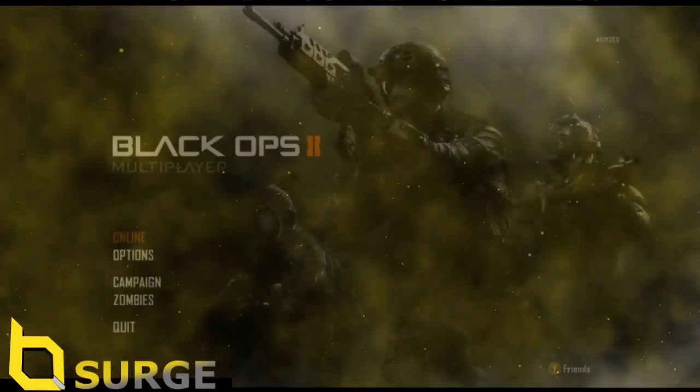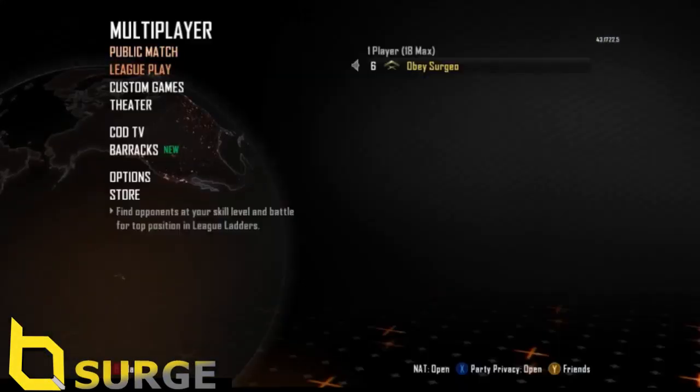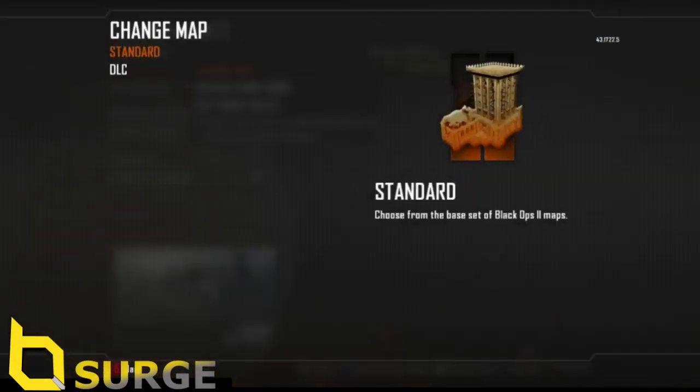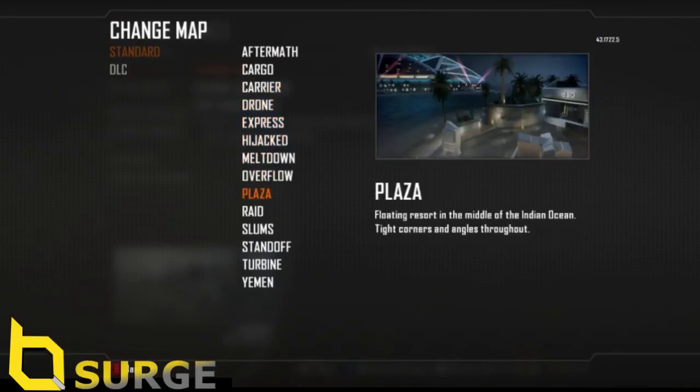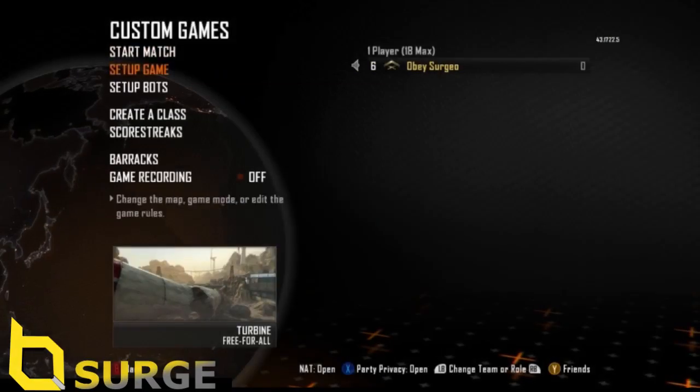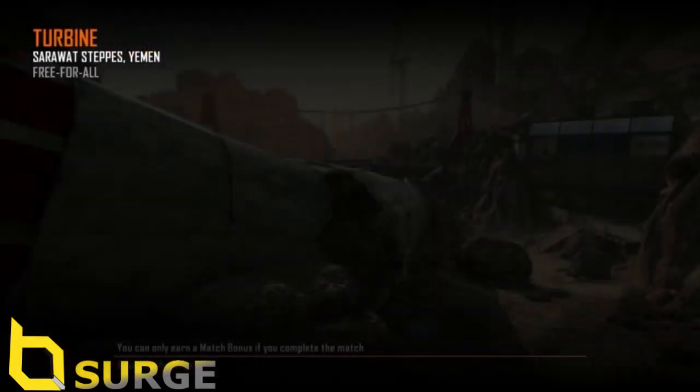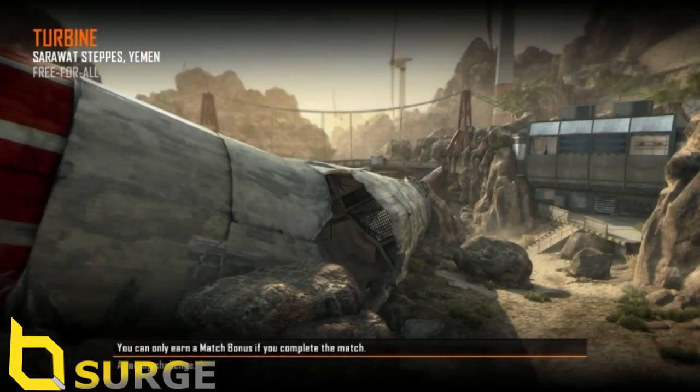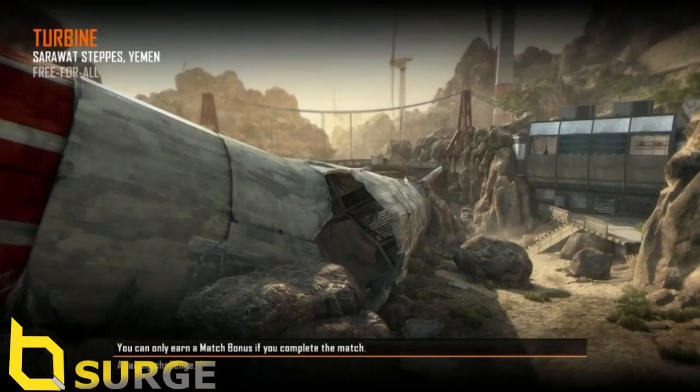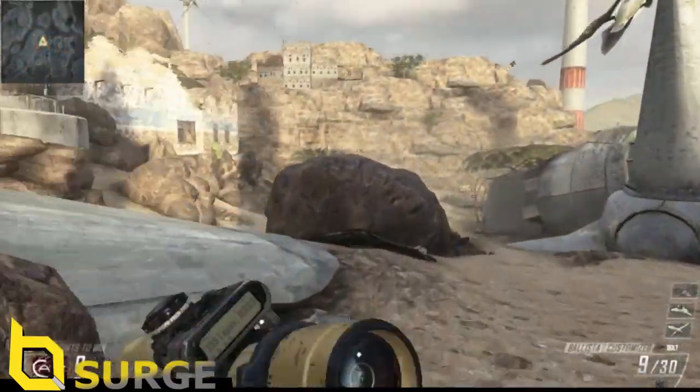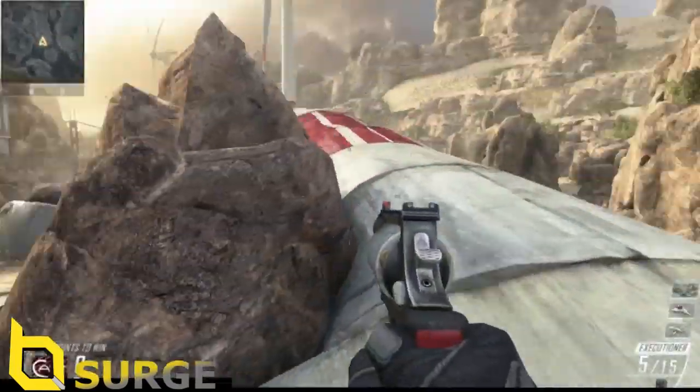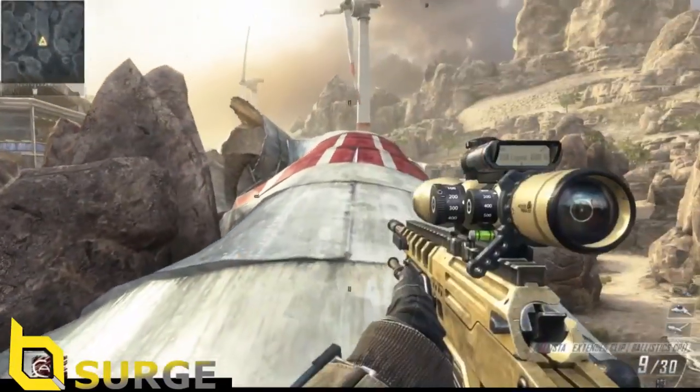Once you're on Black Ops 2, head into a custom match. I'm going to do a running soldier cinematic on Turbine.